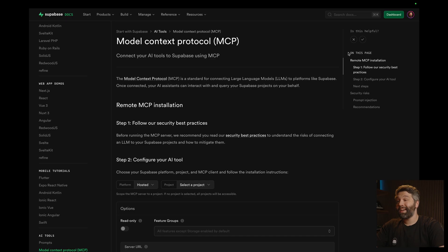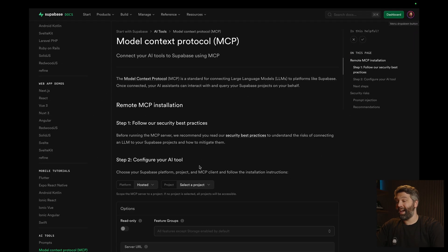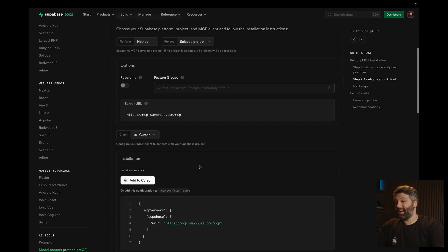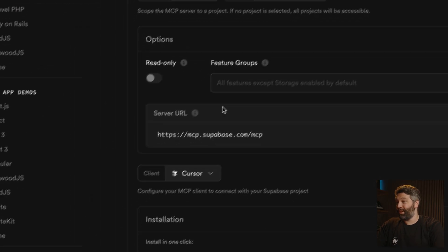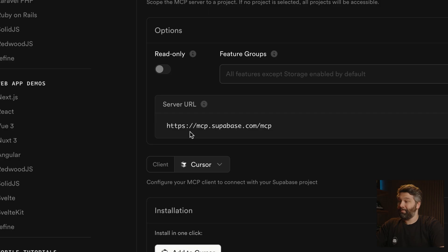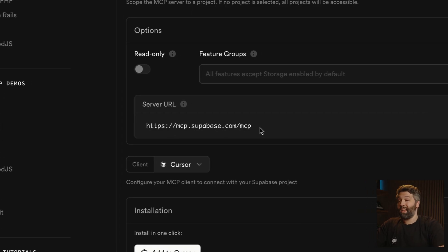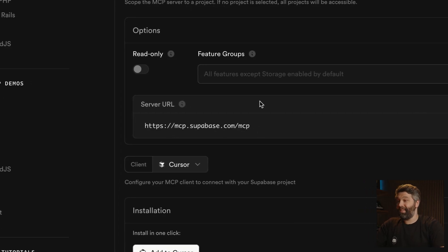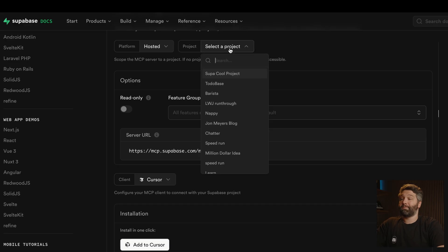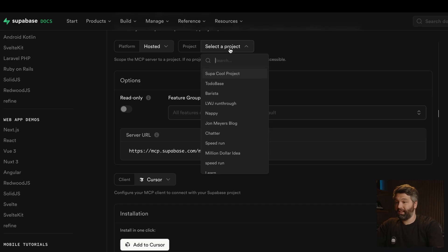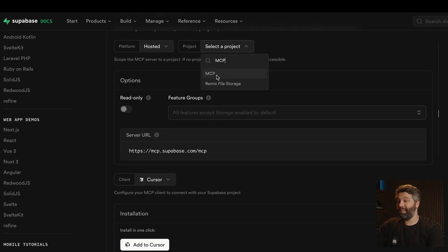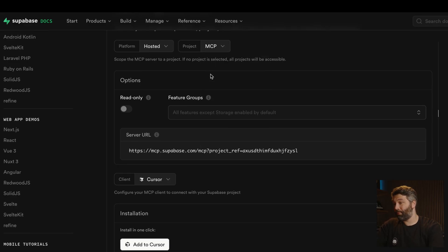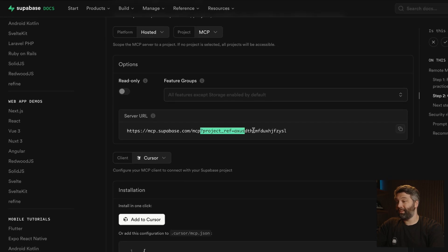So from our new MCP docs, provided you are authenticated with Superbase, you can now scope this down to a specific Superbase project. So here we can see the MCP URL is mcp.superbase.com.mcp, and then we can scope this down to a specific project, like in my case, MCP, and then select that project. We can see it's appended on a query param.